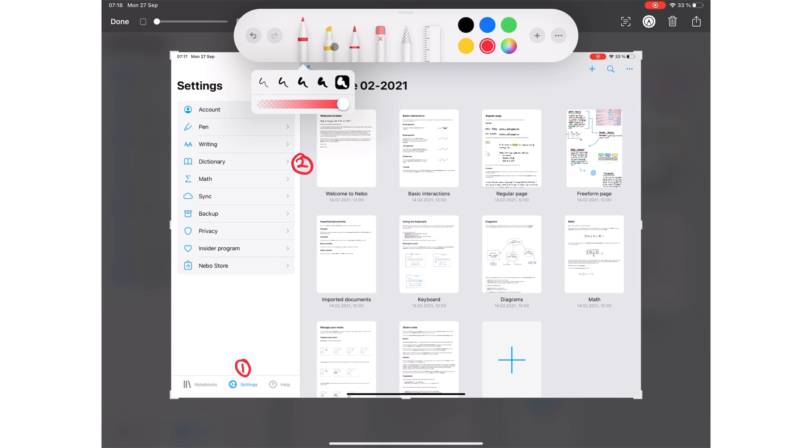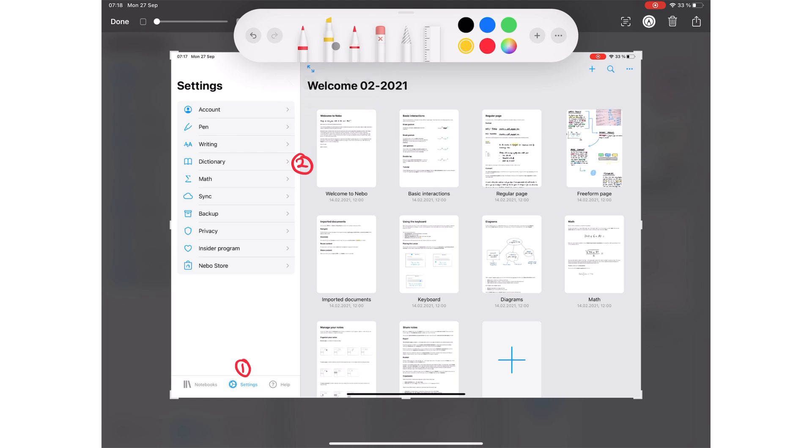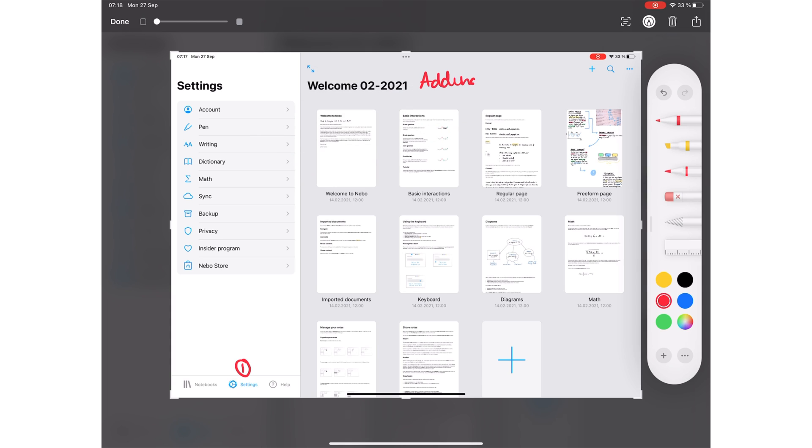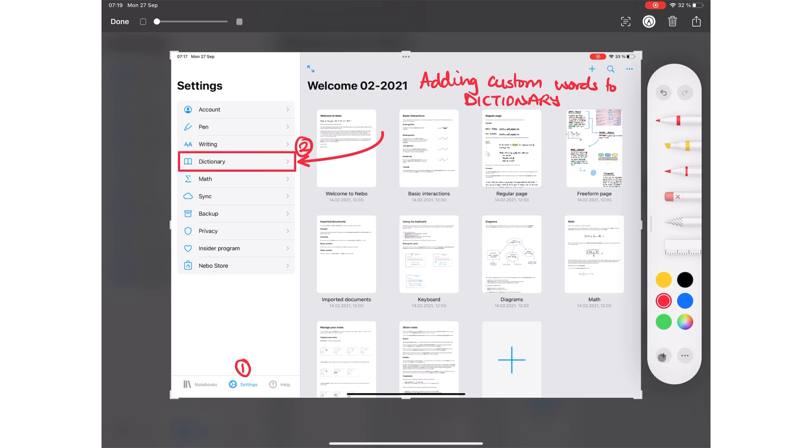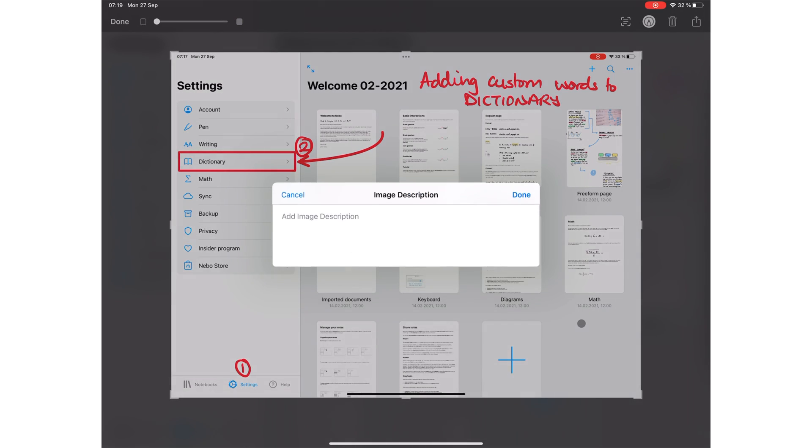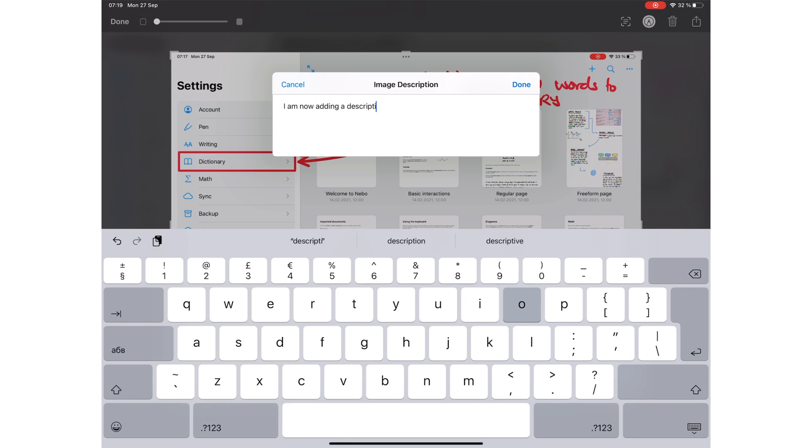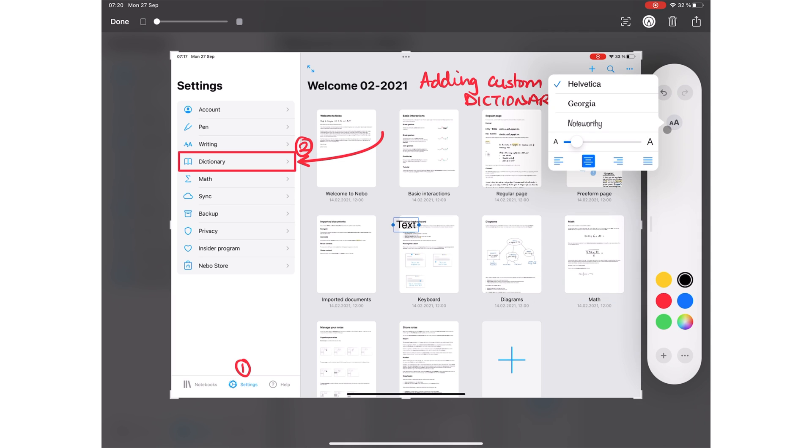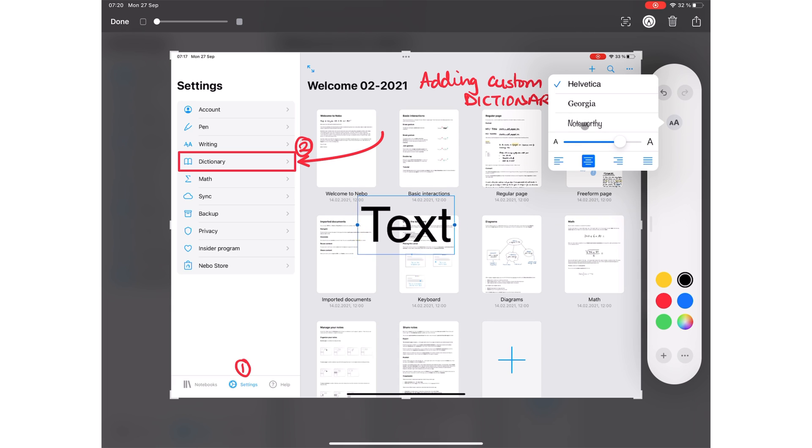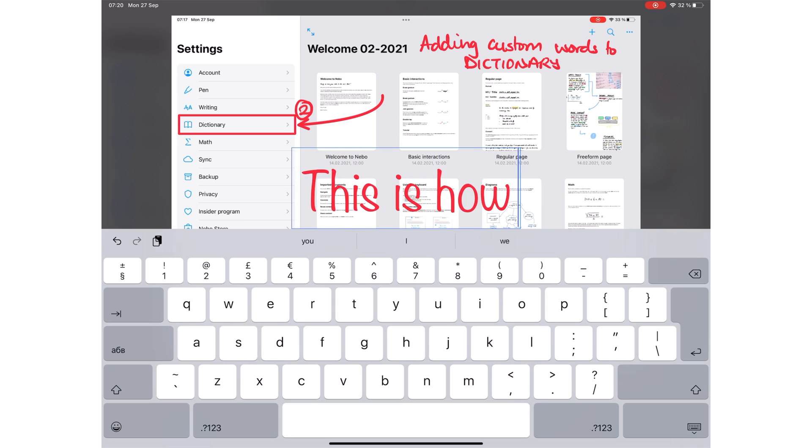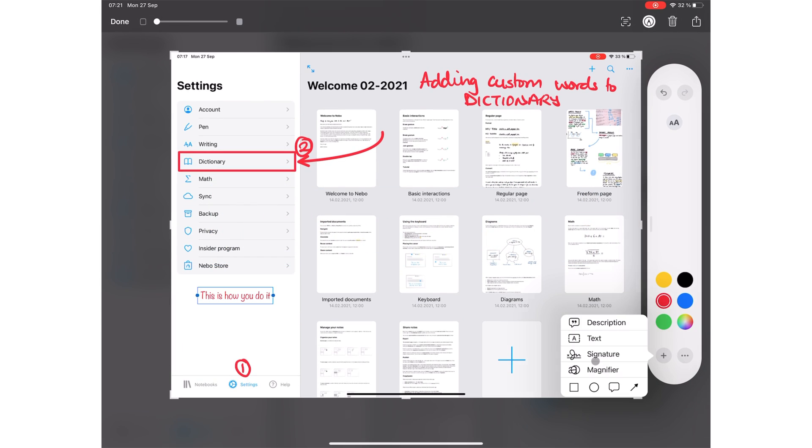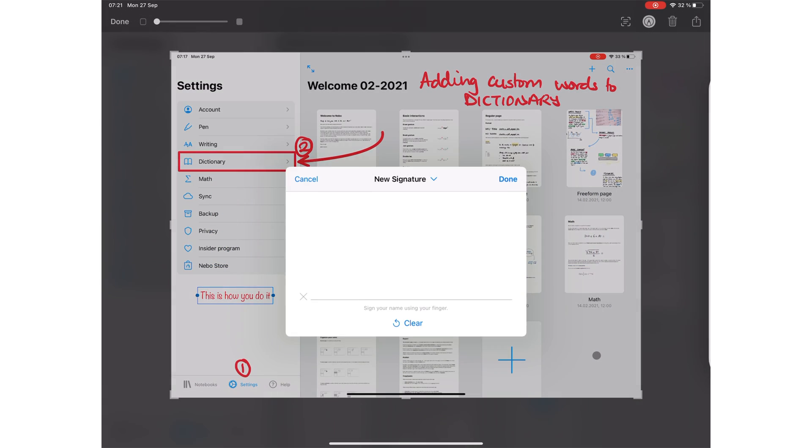Markup has tools you get in Apple Notes. If you've not seen our full review of Apple Notes on iPadOS 15, we will have a link to that in the description down below. You can add handwritten notes, shapes, and arrows. You can add a description for a screenshot, text, and signatures.